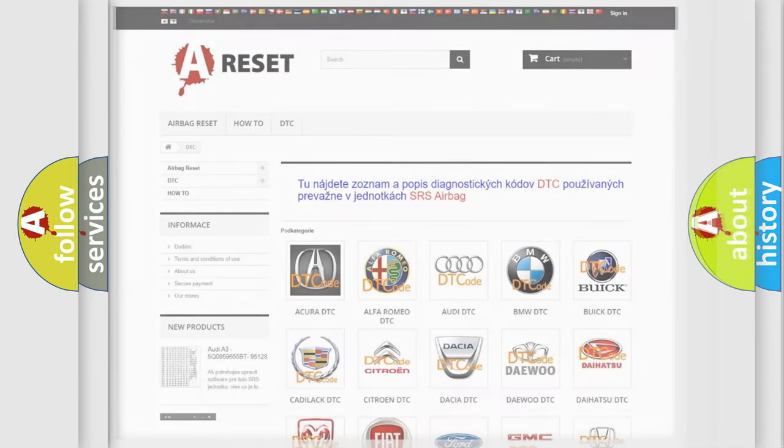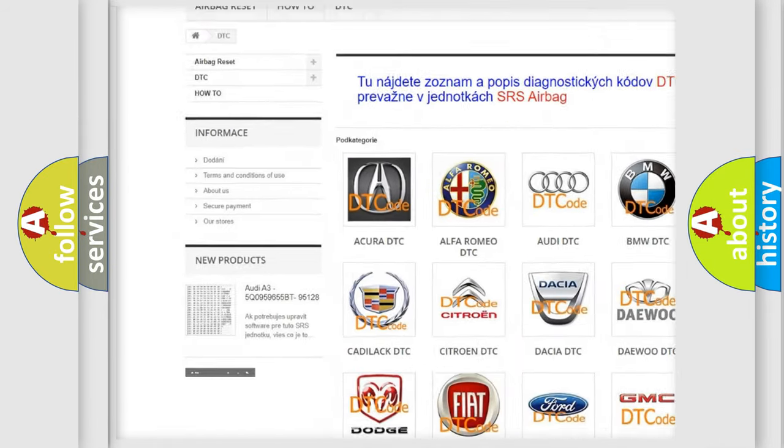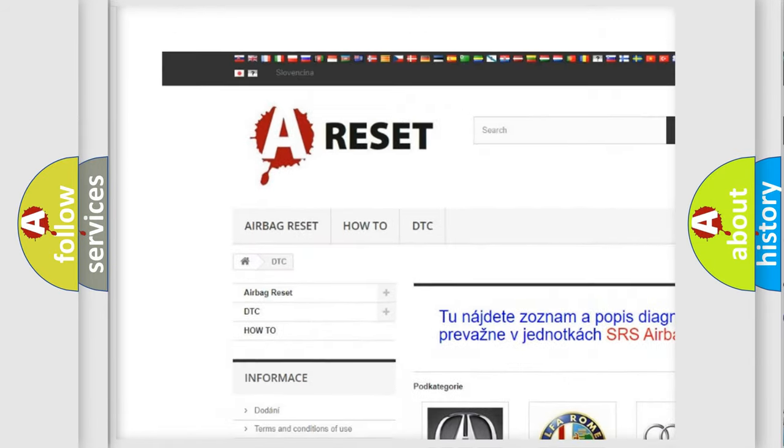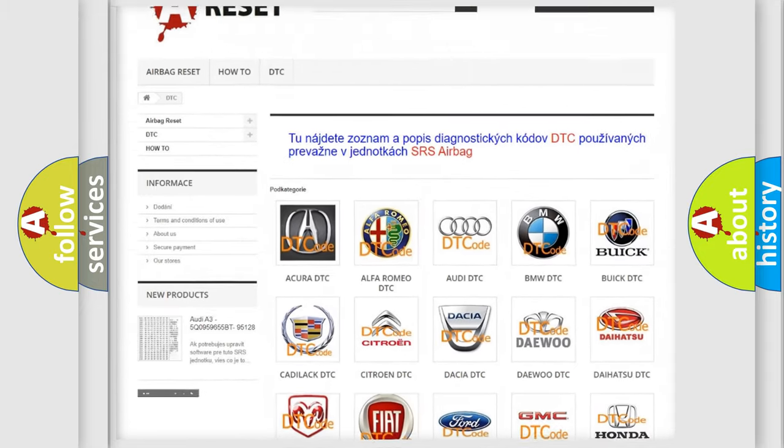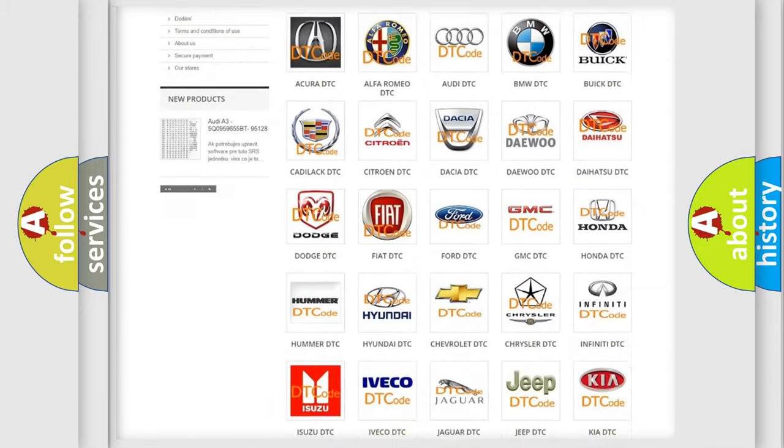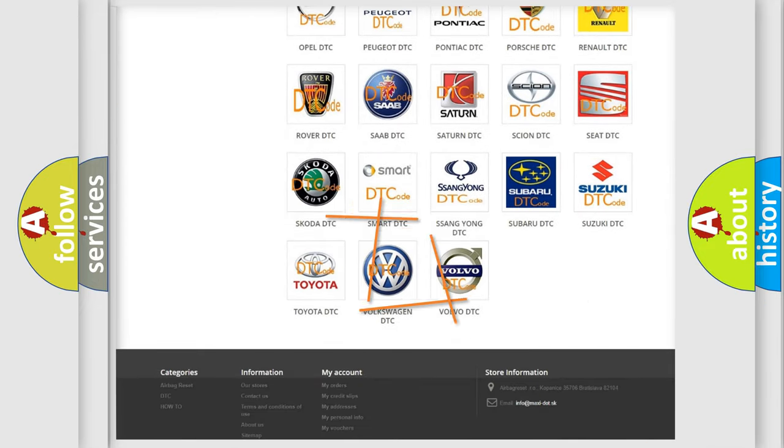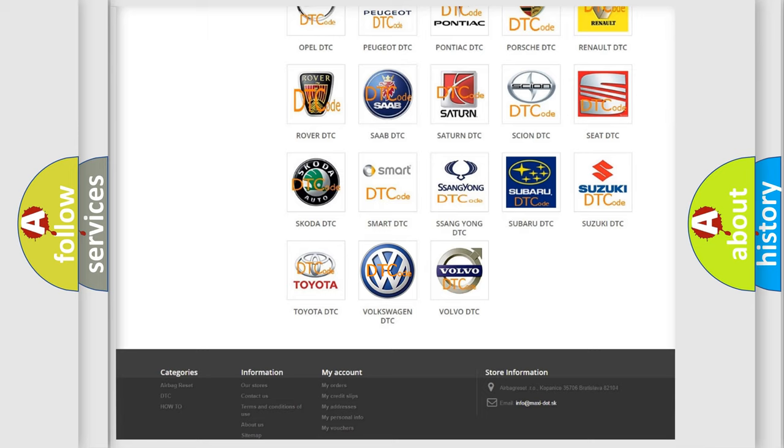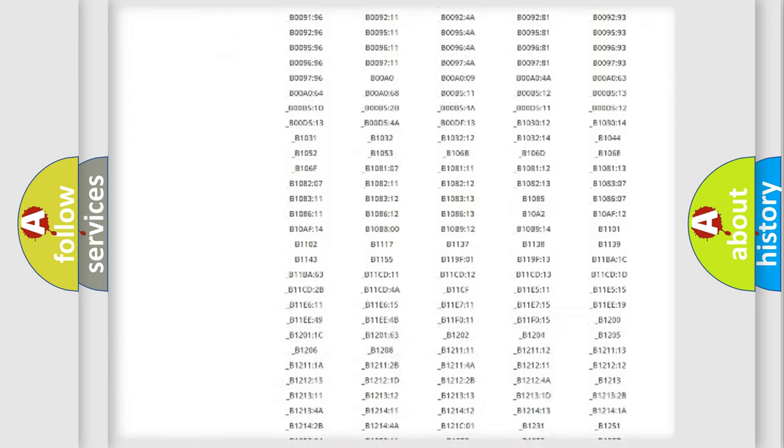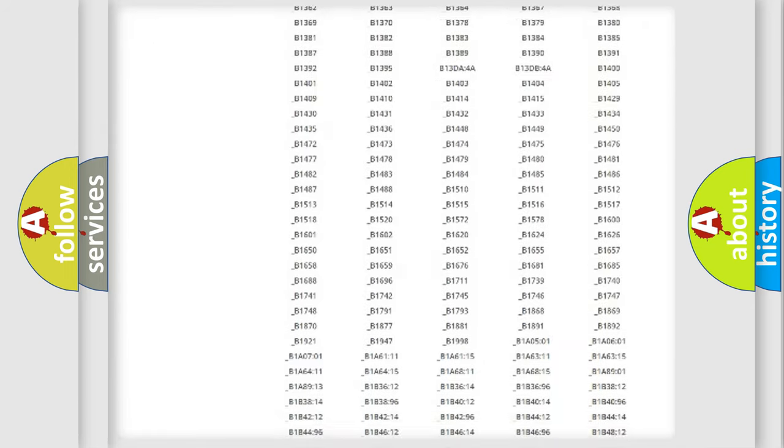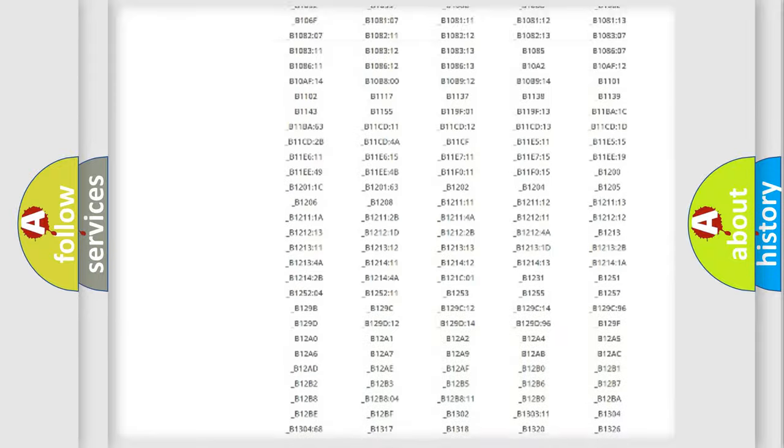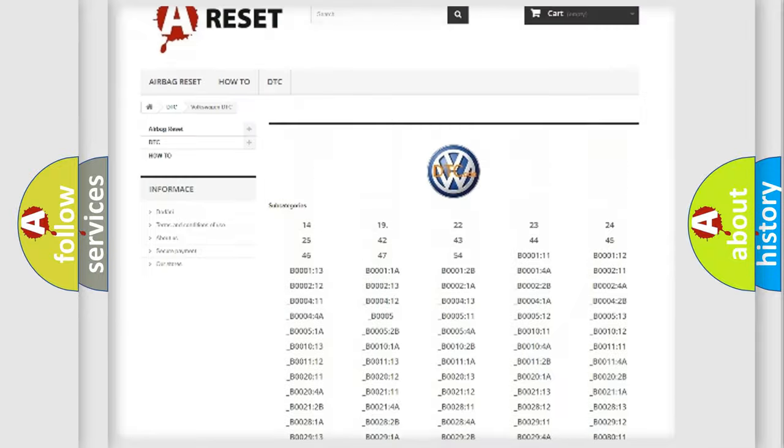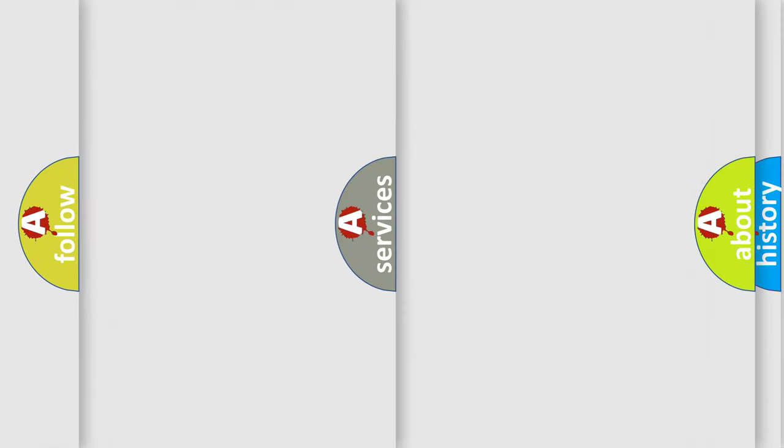Our website airbagreset.sk produces useful videos for you. You do not have to go through the OBD2 protocol anymore to know how to troubleshoot any car breakdown. You will find all the diagnostic codes that can be diagnosed in Volkswagen vehicles, and also many other useful things.